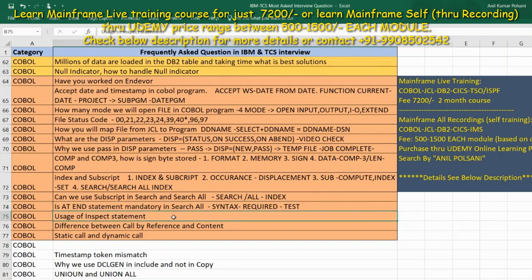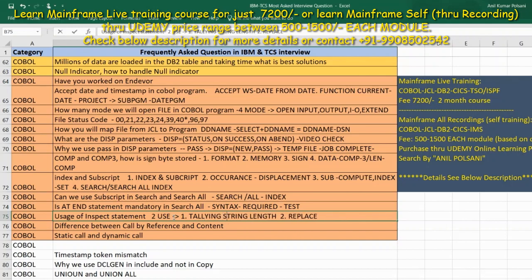Next: usage of the INSPECT statement. INSPECT is used for string length counting and string replacement. The two main usages in a project are: TALLYING — used to find string length — and REPLACING — used to replace characters. In a DB2 program and CICS program, INSPECT with REPLACING is commonly used.